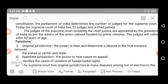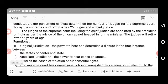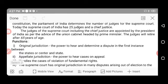The judges of the Supreme Court, including the Chief Justice, are appointed by the President of India on the advice of the cabinet or union cabinet headed by the Prime Minister.